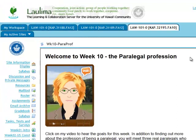Aloha! I'm going to show you the Resources tool. Instructors vary widely in how they use it, so I'm just going to show you one example.